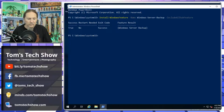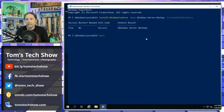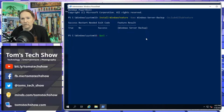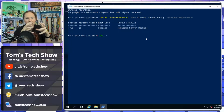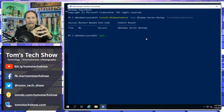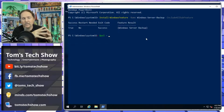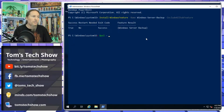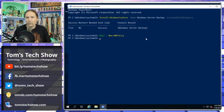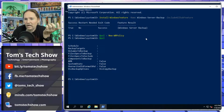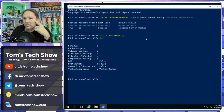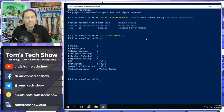Now we can work with a policy. We need to create a policy — this is a template for what we want backed up and how we want it backed up. All the different authentication pieces are in this policy. We run New-WBPolicy and we have a policy object, but if we look at it, there's no schedule, no target, no volumes to back up, no system state — nothing. So let's start adding things.